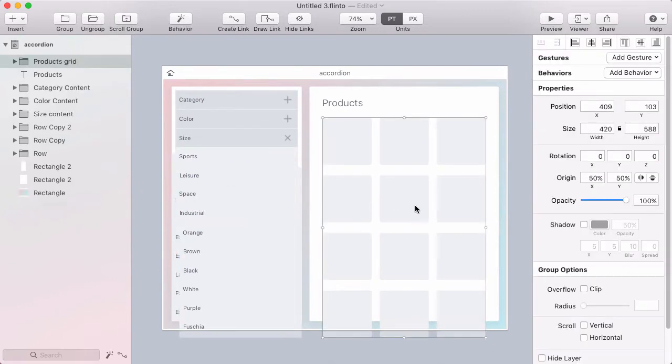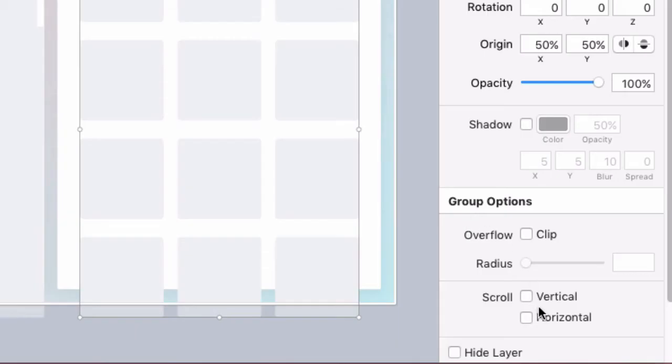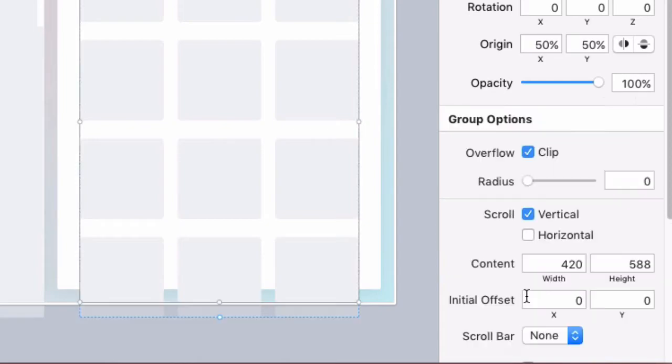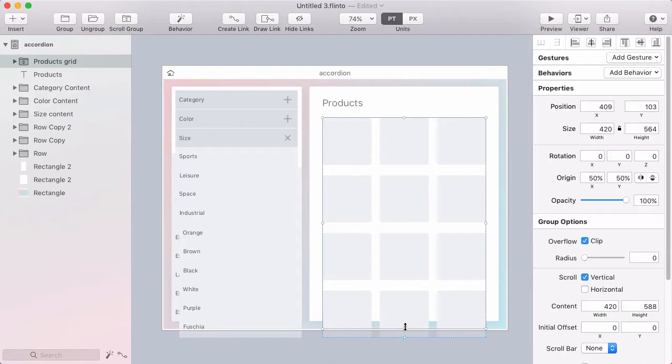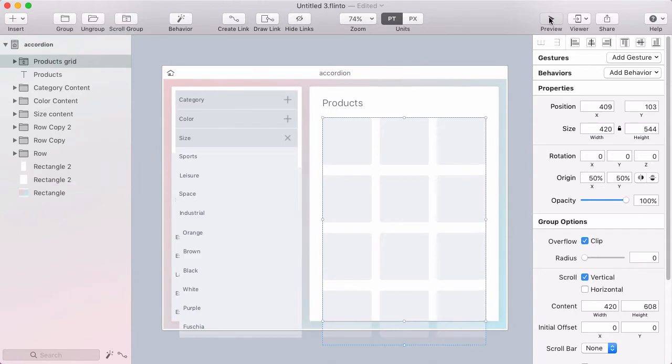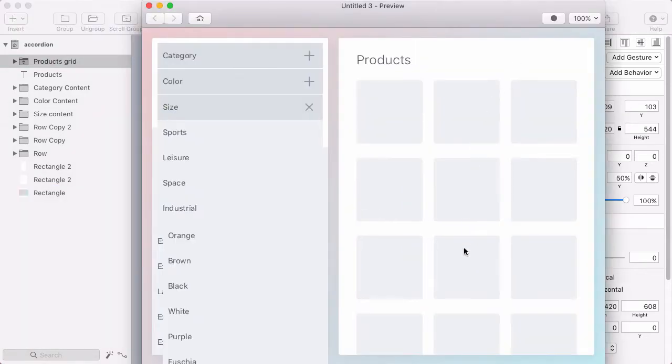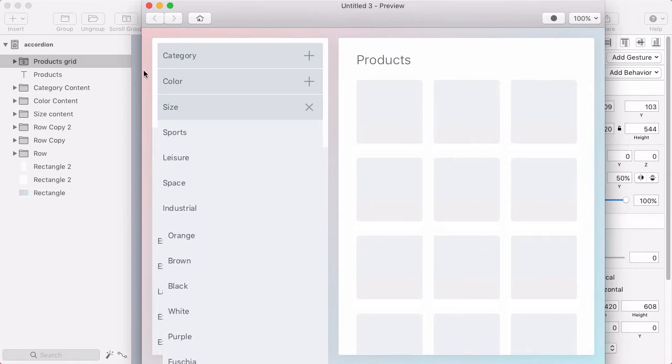First thing I want to do is make this product grid scroll, so it's inside of a group and I'll turn scrolling on the group by clicking vertical under group options in the inspector. Then I'll just adjust the group size so that it hits the bottom of this white area and let me open the preview and just verify that scrolls correctly.